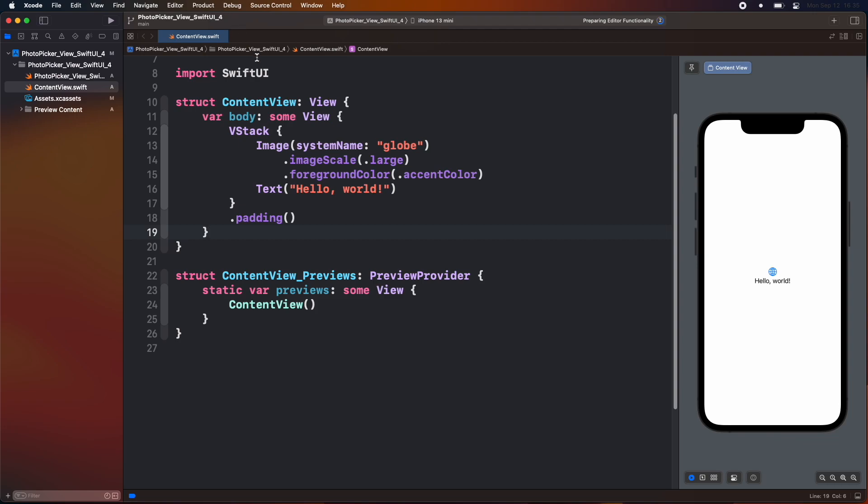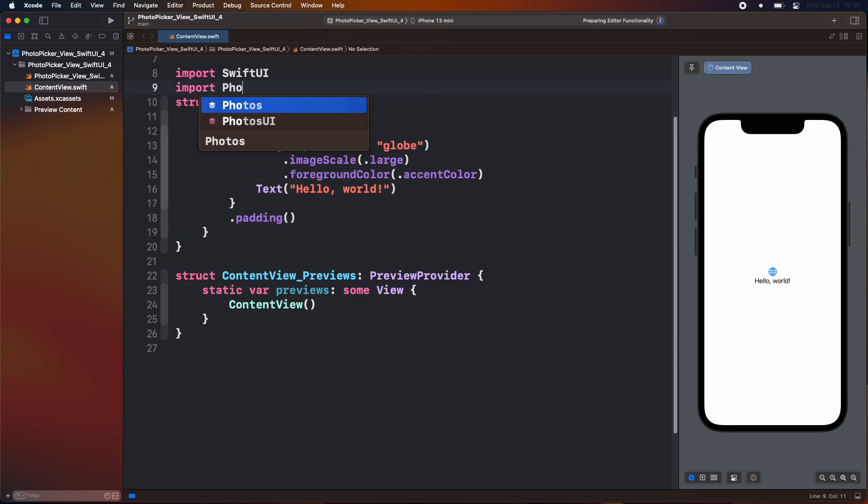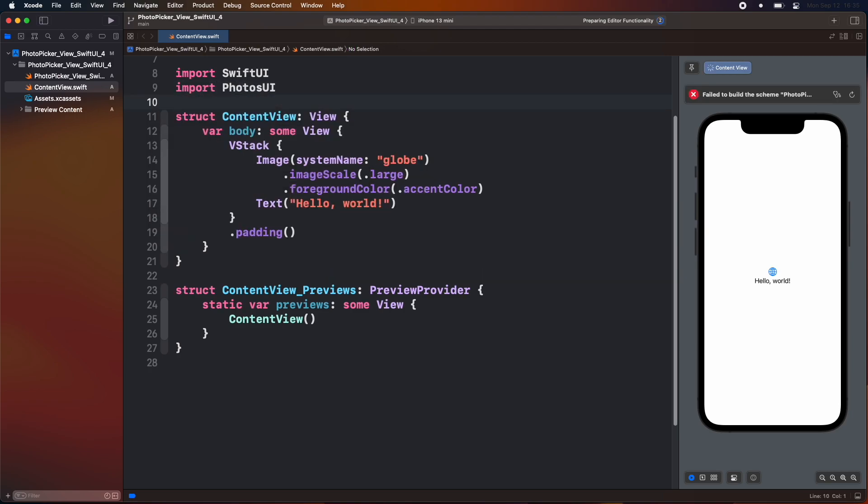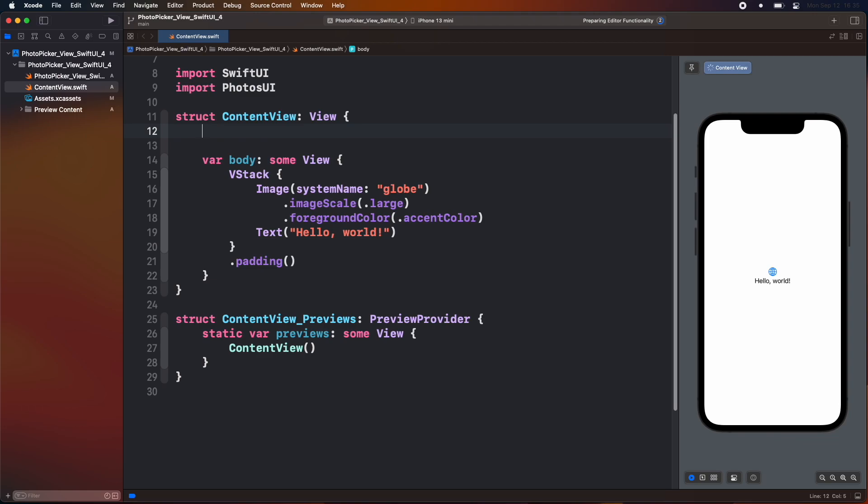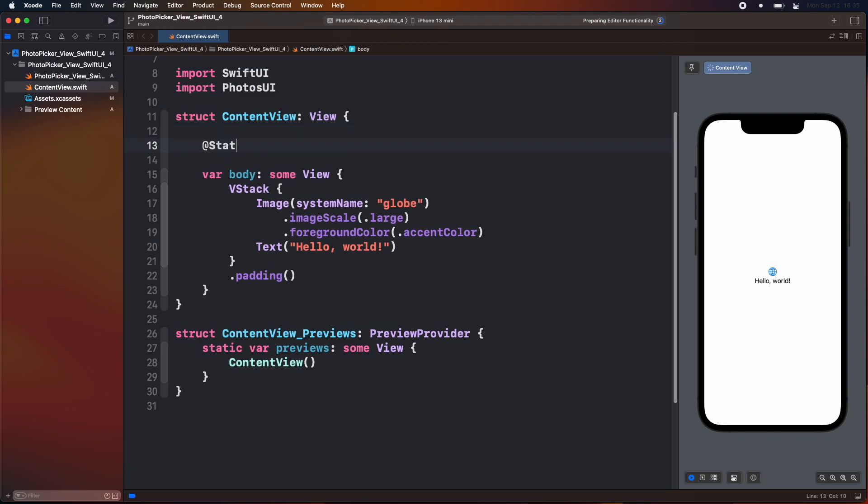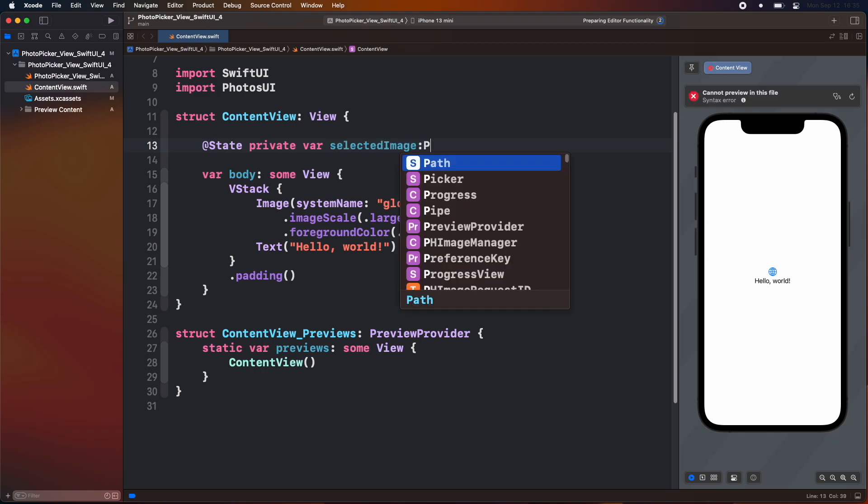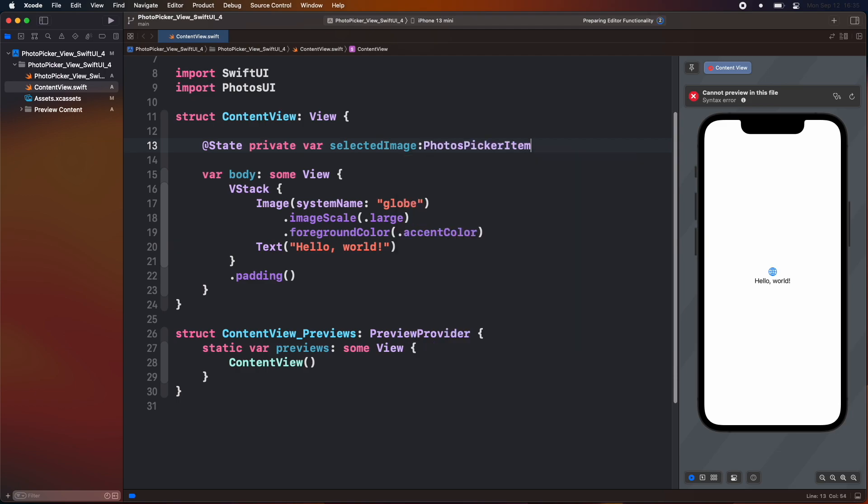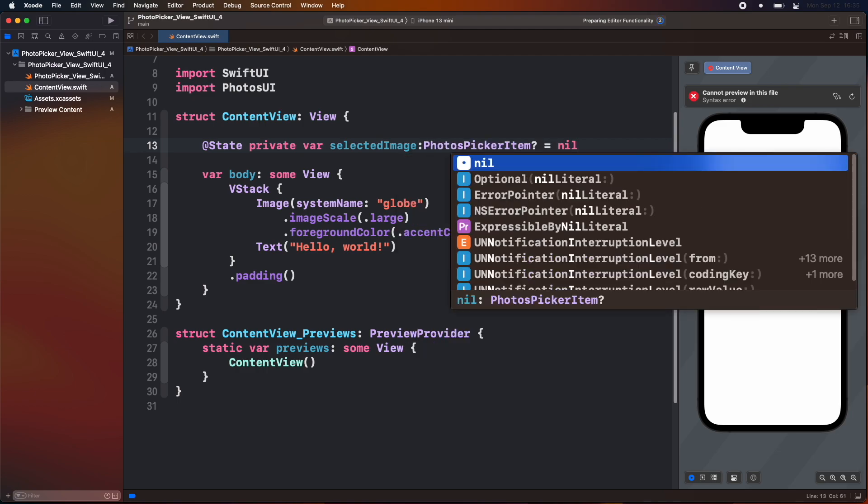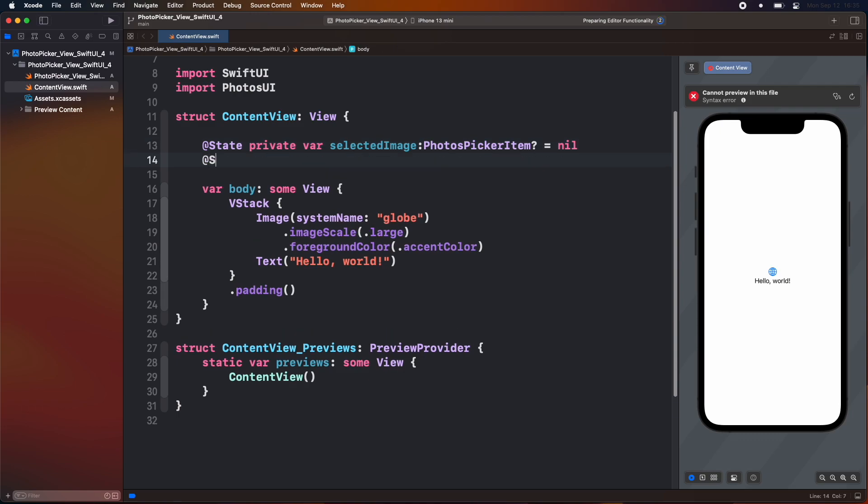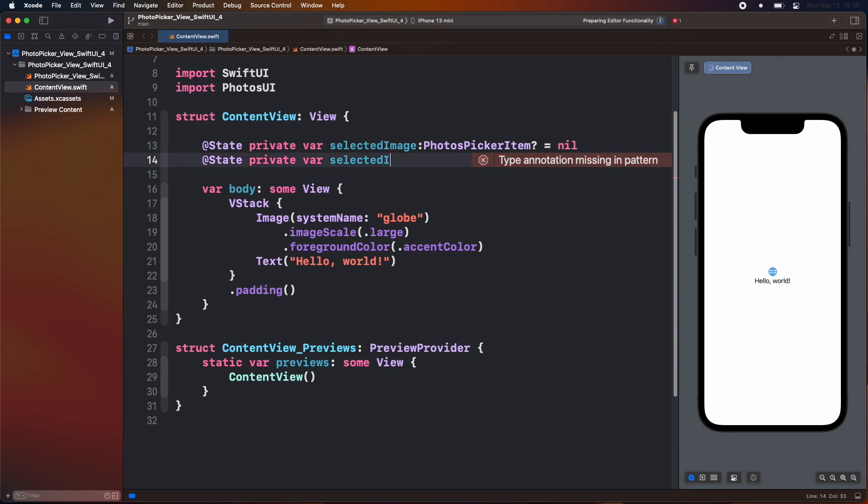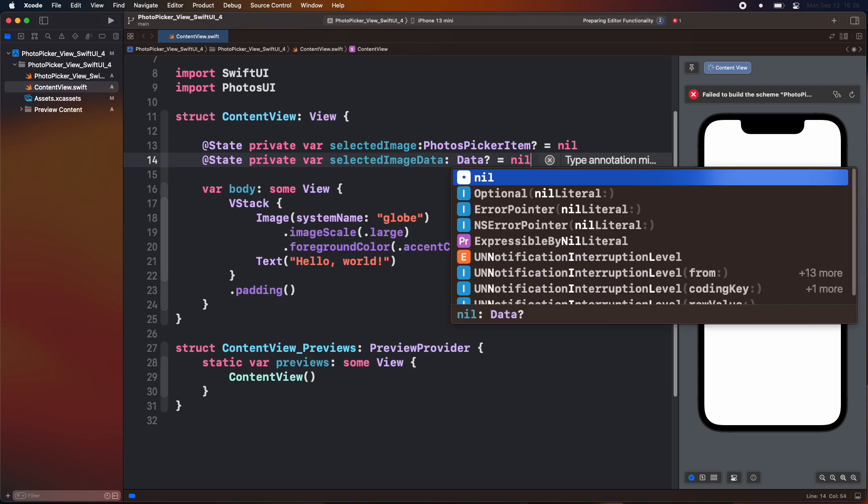To use this new API, SwiftUI 4 introduces the photo UI library. First import this library. Then create a state variable to store the selected image from the photo picker. Confirms it to photo's picker item. Assign it as optional and equal it to nil. Then create another state variable as selected image data which confirms to data class. Assign it as optional and initially it will be nil value.